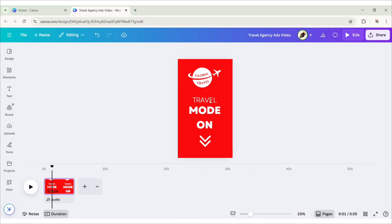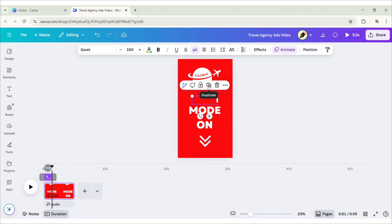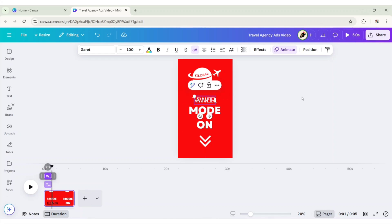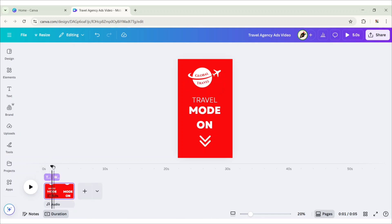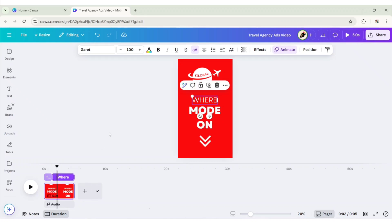Stop at this position. Select the Travel Text. Reduce its timing to this point. Duplicate and add text. Now, place this text after this. Extend its timing to end.